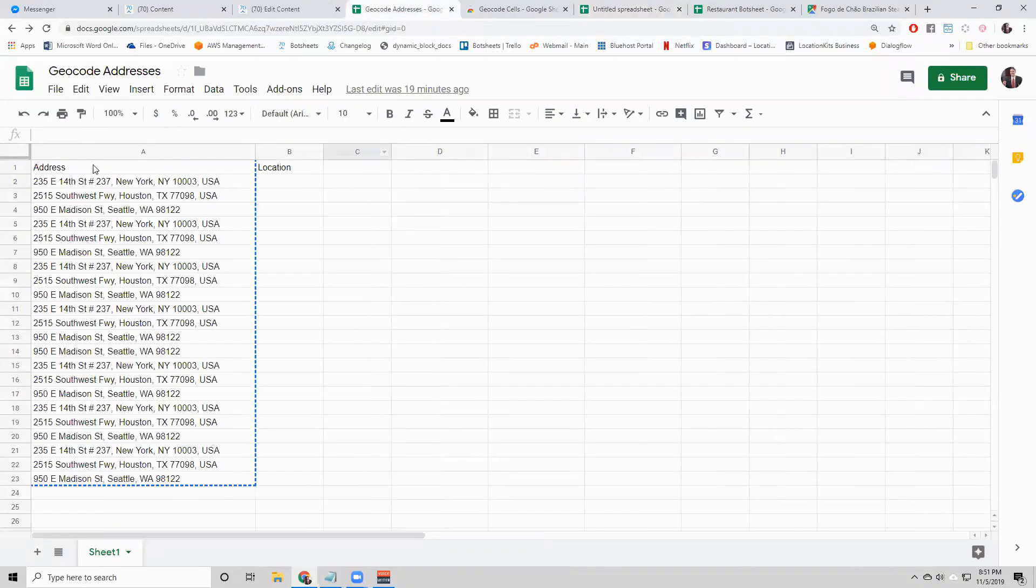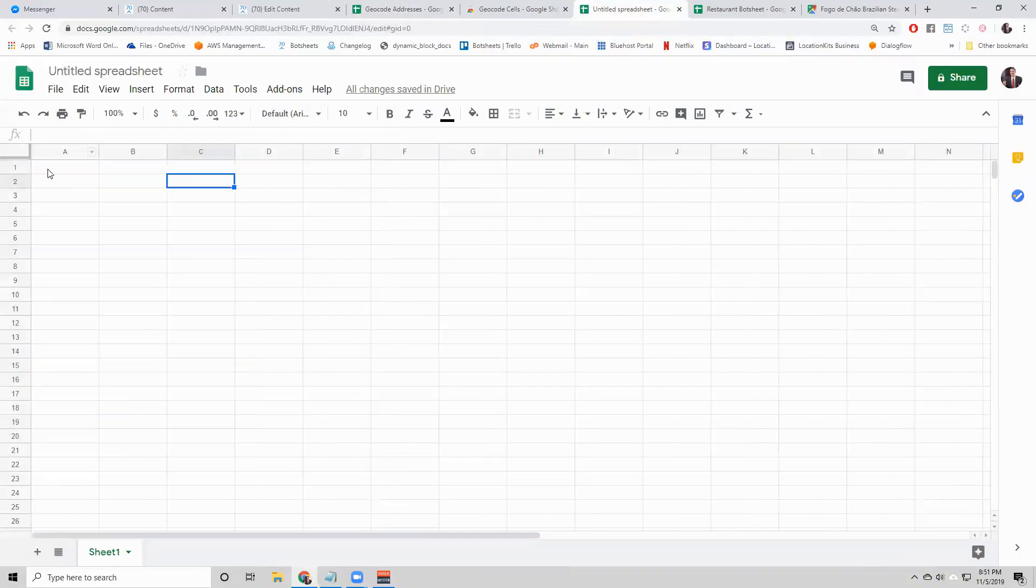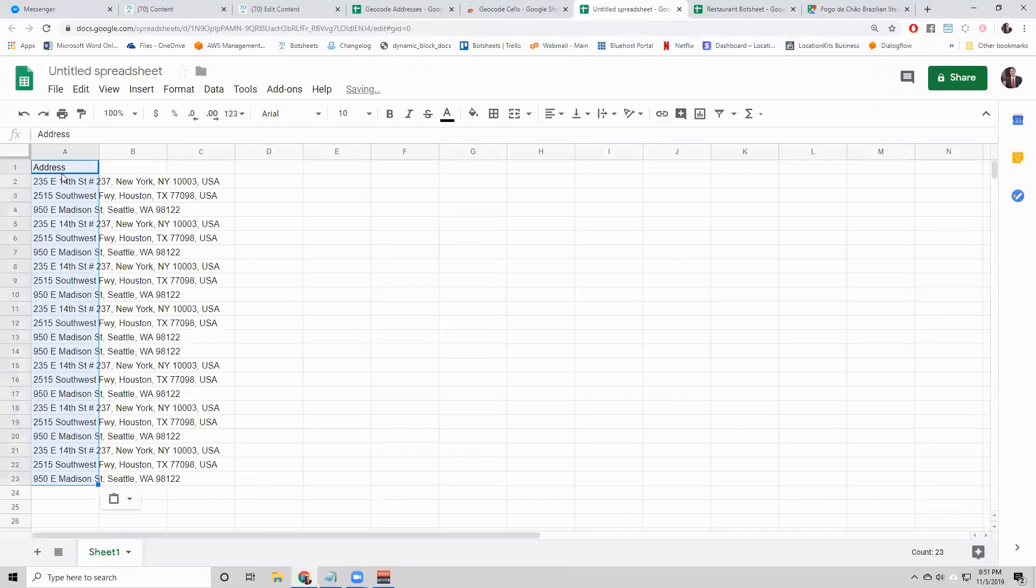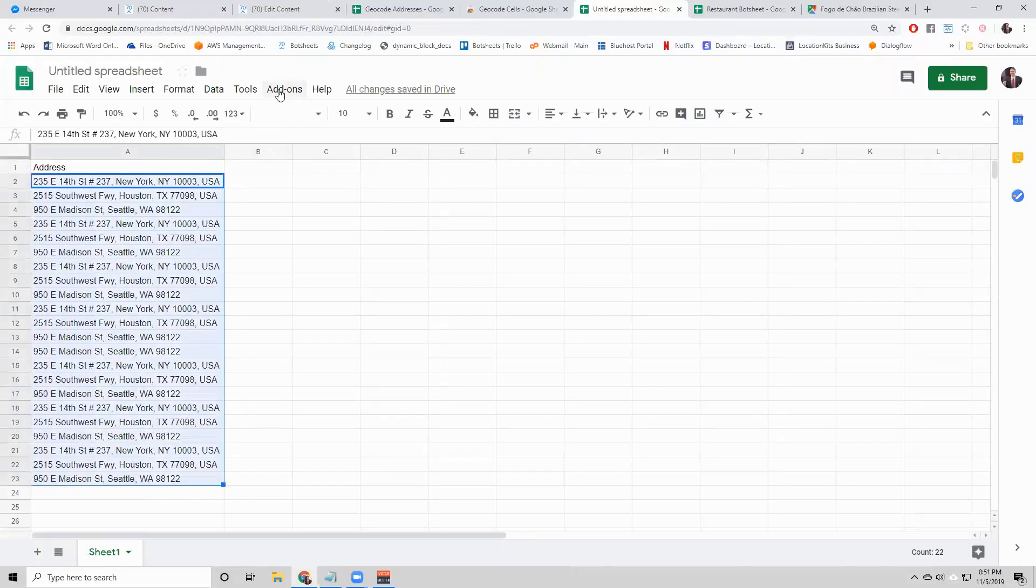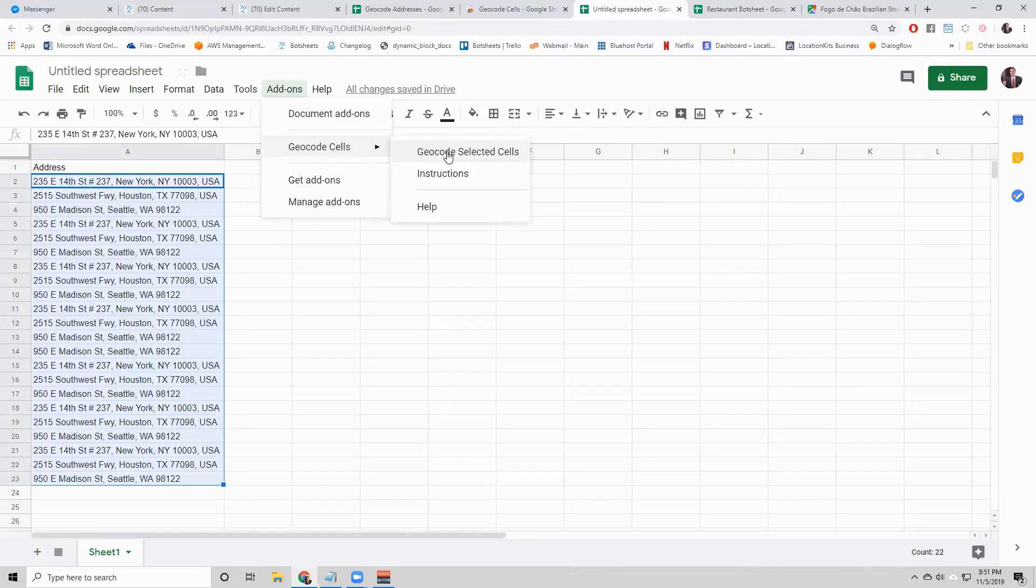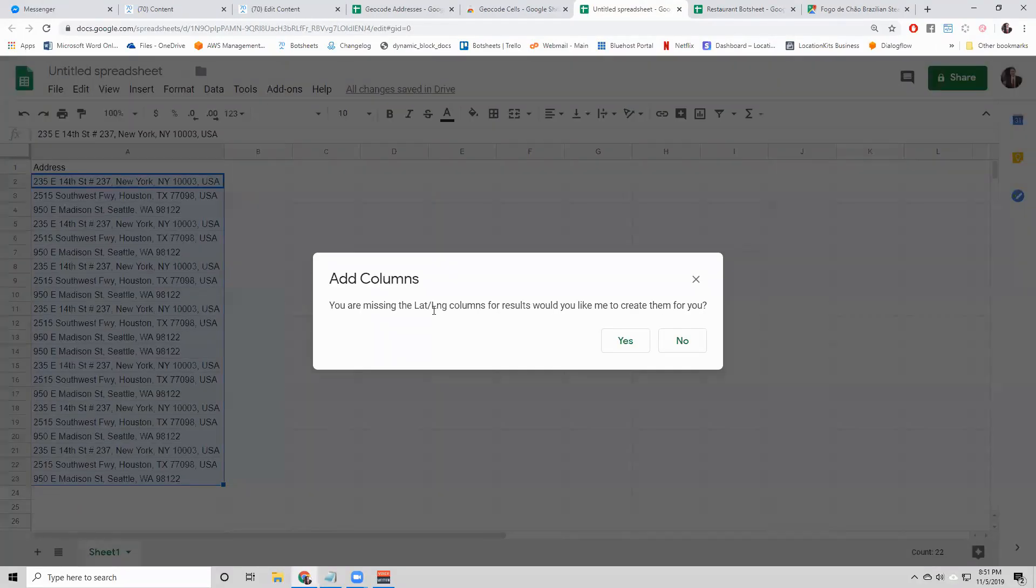So let's get our addresses and I'll paste them here on left. Let's see what happens when I select them all. Make sure you select them all. Click add-ons, geocode cells, geocode selected cells.